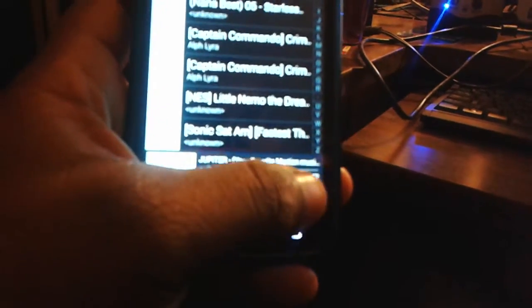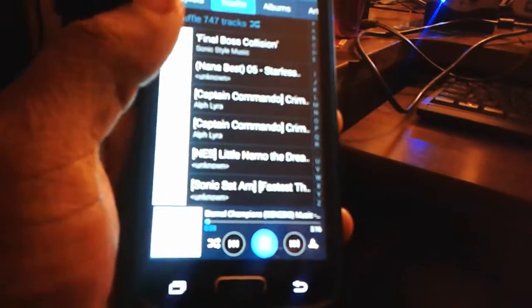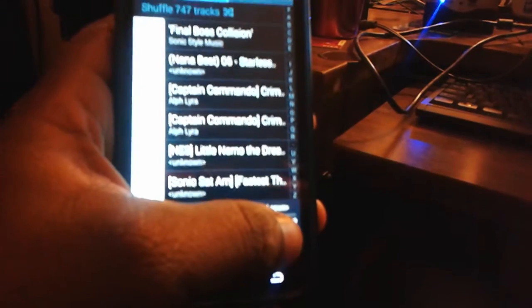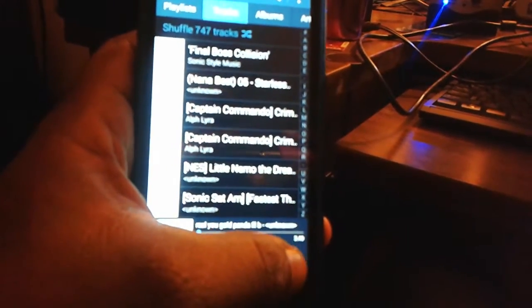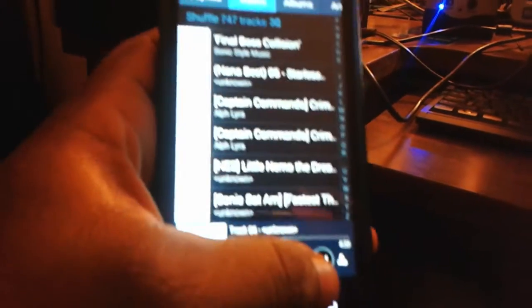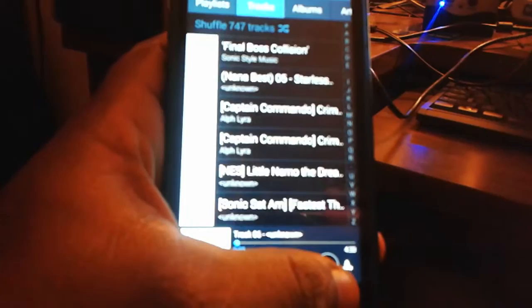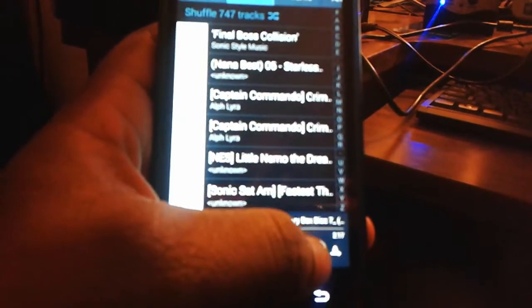It makes the phone a heck of a lot louder. The speakerphone is actually usable now, unlike before, and it works great. Stock volume is only about half of that.